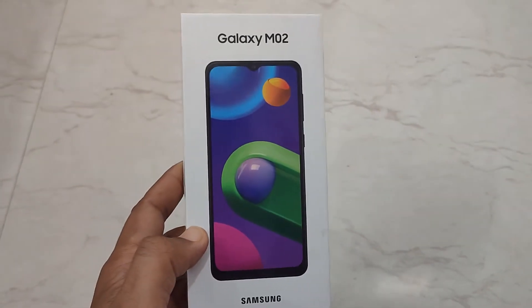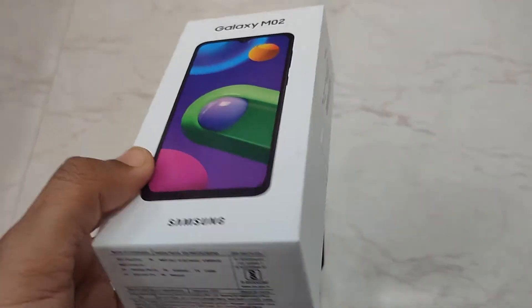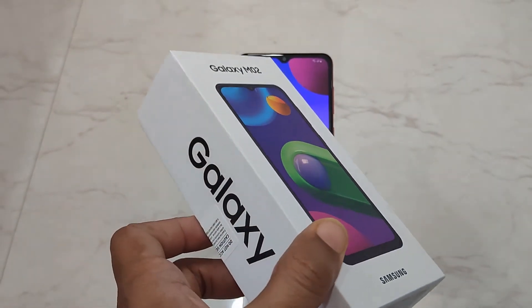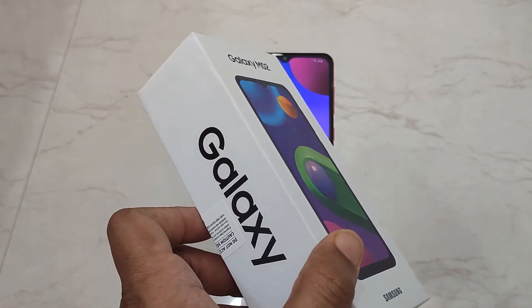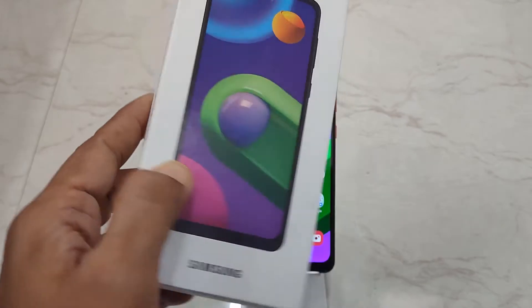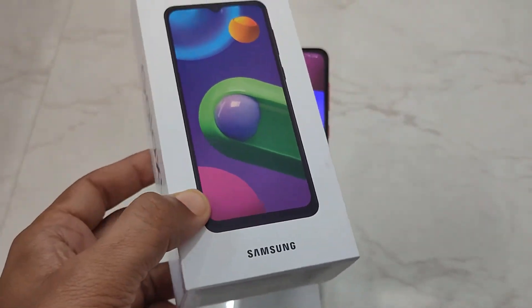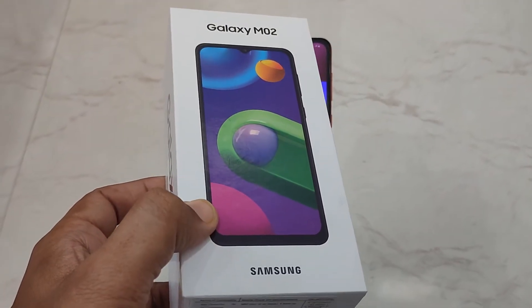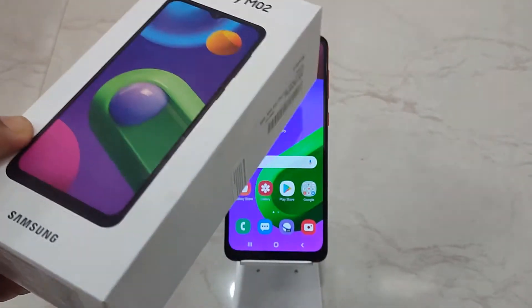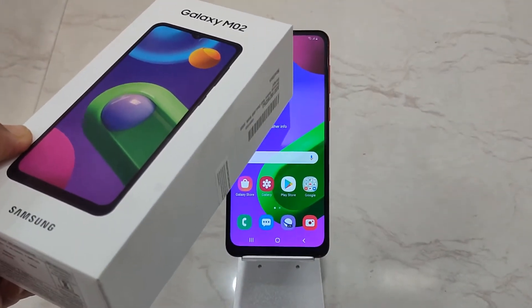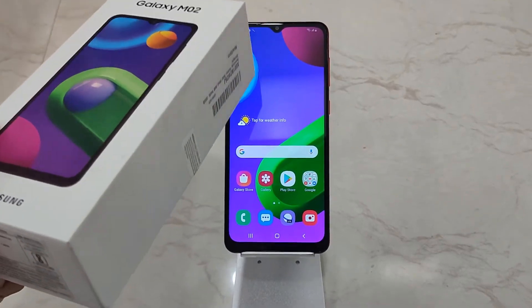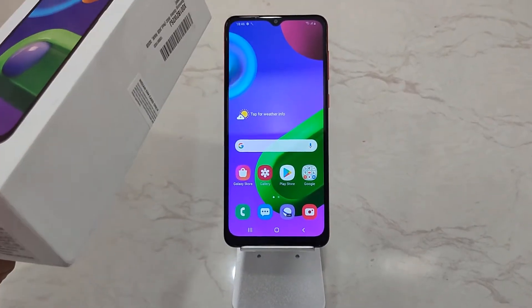Hello guys, here we have the Galaxy M02 smartphone, the latest by Samsung. In this video, I'll be showing you how you can change the screen timeout on your device.